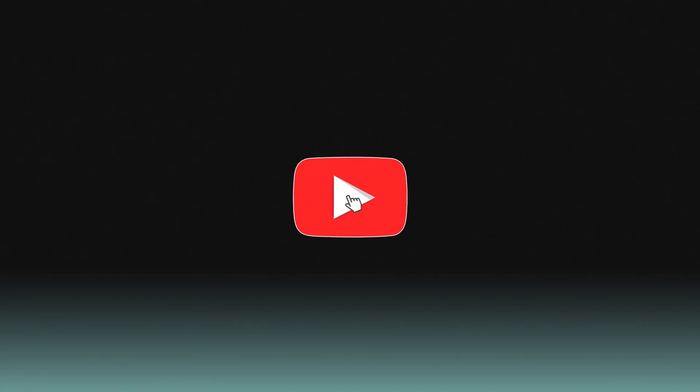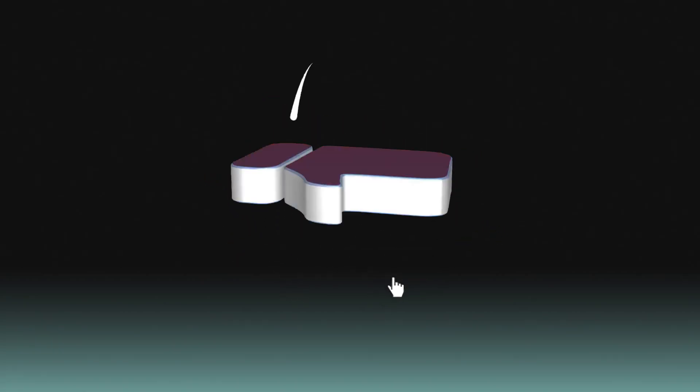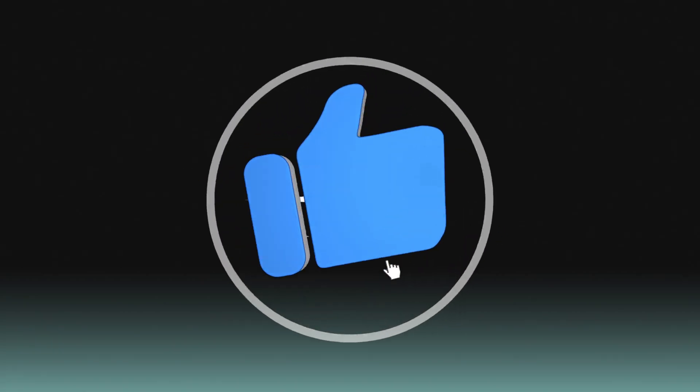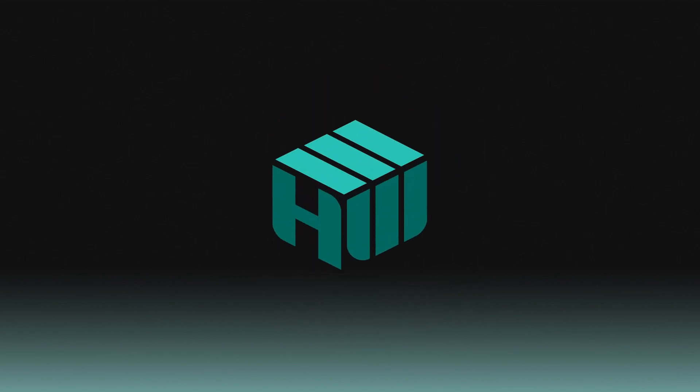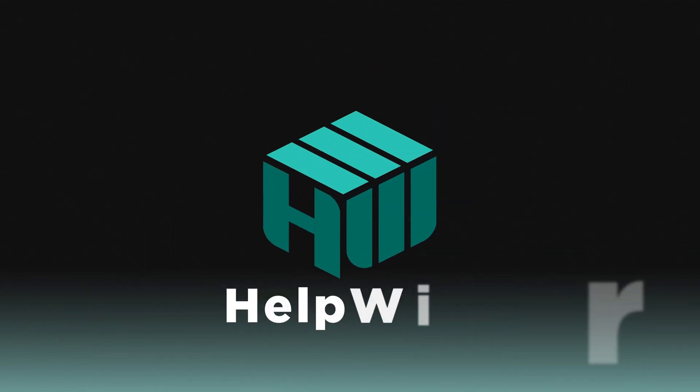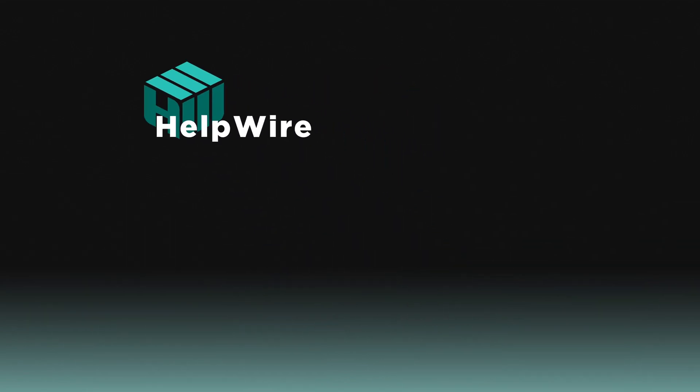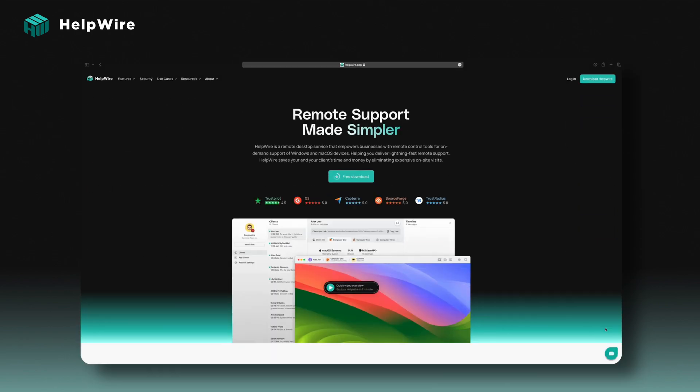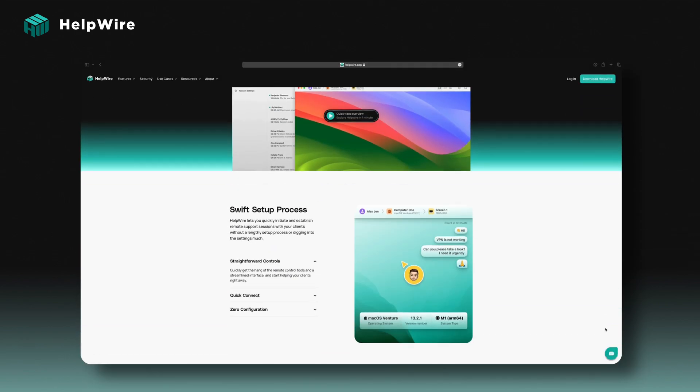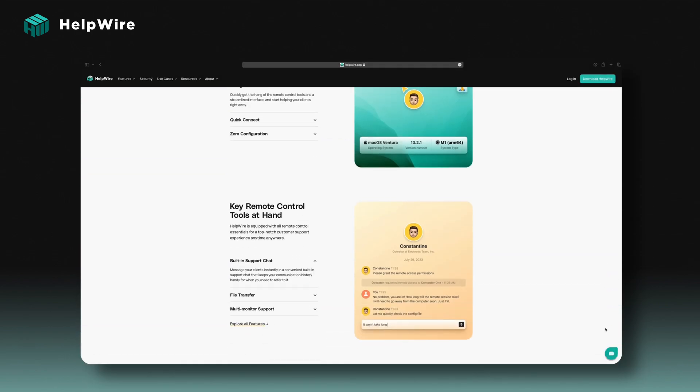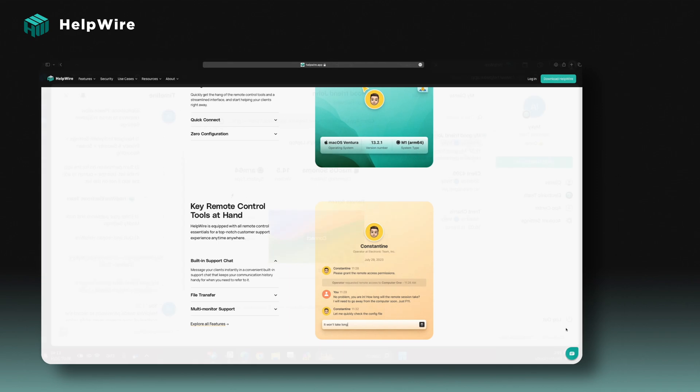Stay tuned to discover which remote desktop software suits your needs best. First on our list is HelpWire, a powerful remote desktop service designed for solo professionals and small-to-medium-sized businesses.